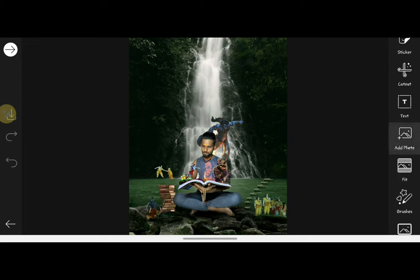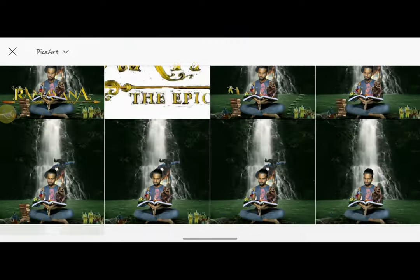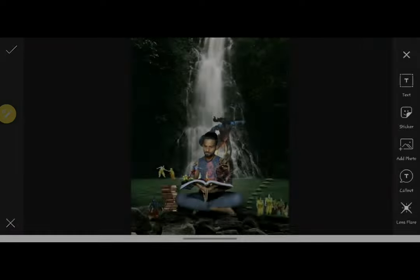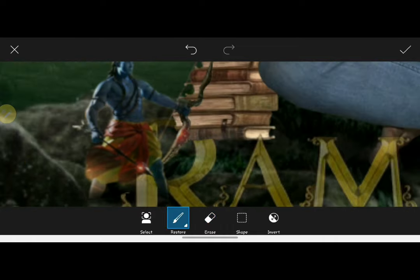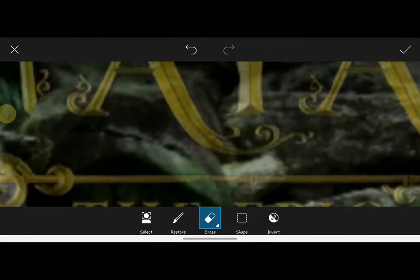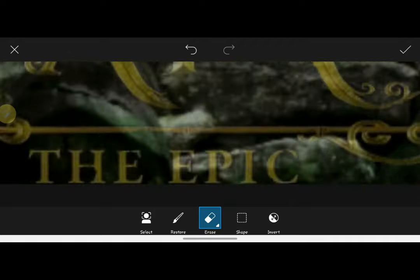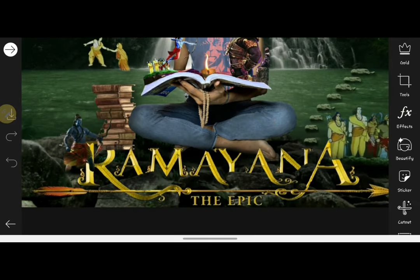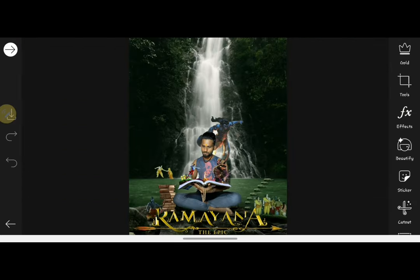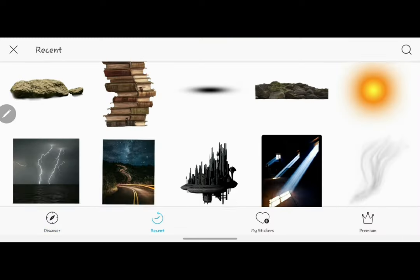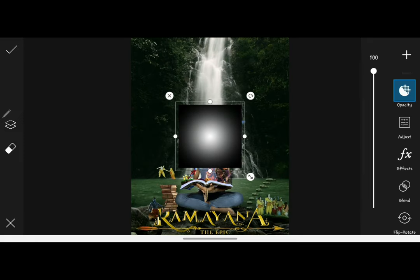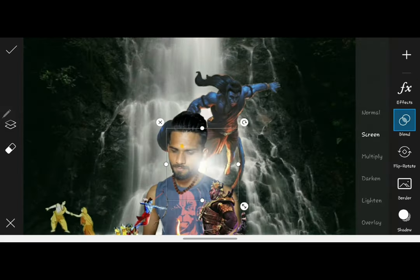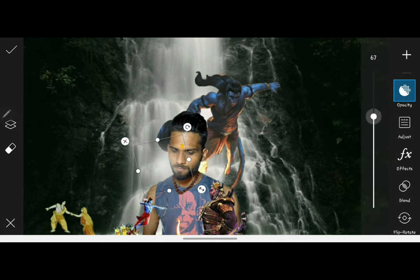Then you have to use the Ramayana Epic font. To blend it, remove a few parts. Then again go to the sticker section and use the white light PNG, placing it on all the spots where this photo needs a real feel.